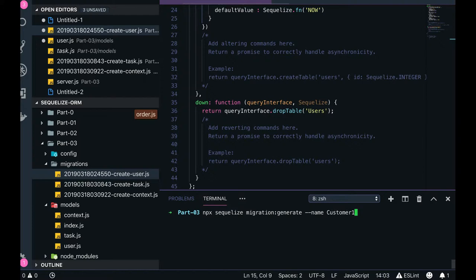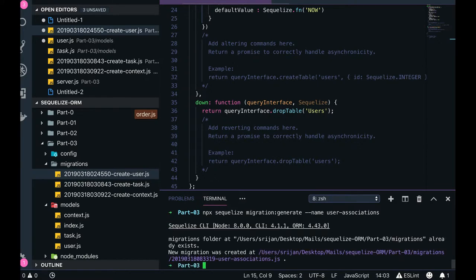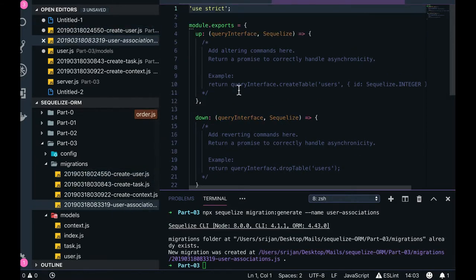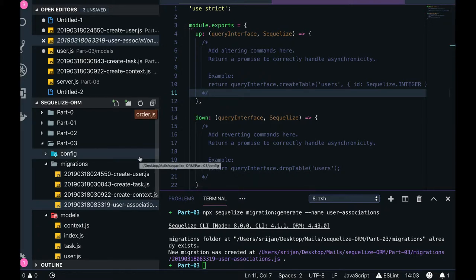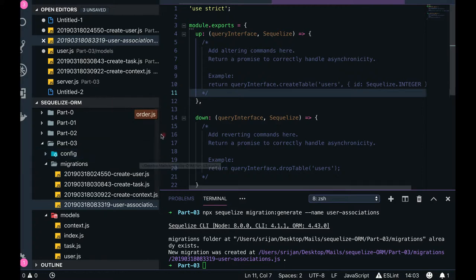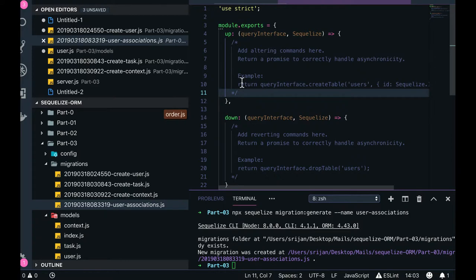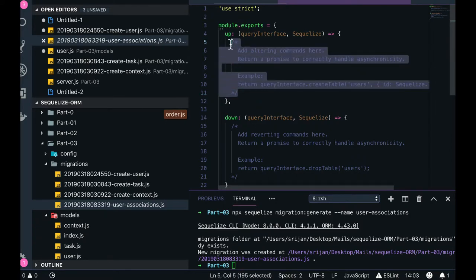To generate a migration, just provide the migration name — for example, 'user-associations'. Once created, in this migration file we will define the relationship of user with task: user has many contexts, context has multiple tasks, one task belongs to a context, and one context belongs to a user.